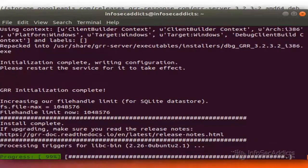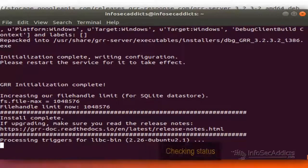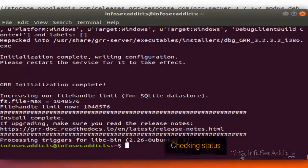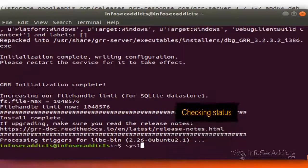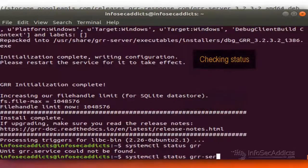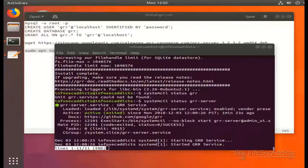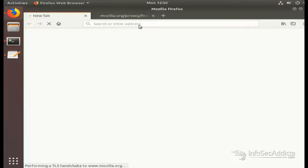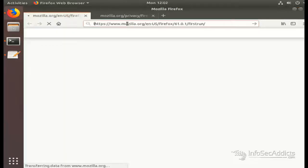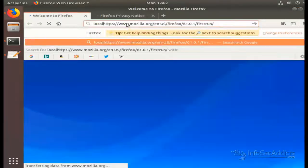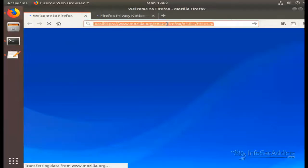Once the installation is finished, we can check the GRR daemon server status and web access. We can use the previously mentioned URLs to access and check if the server is running. Enter the following URL.